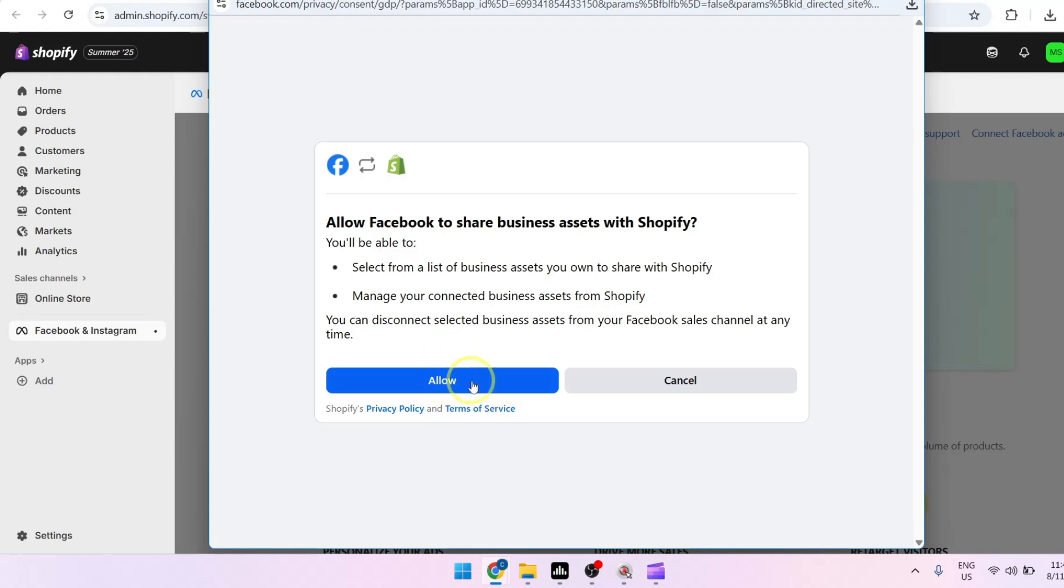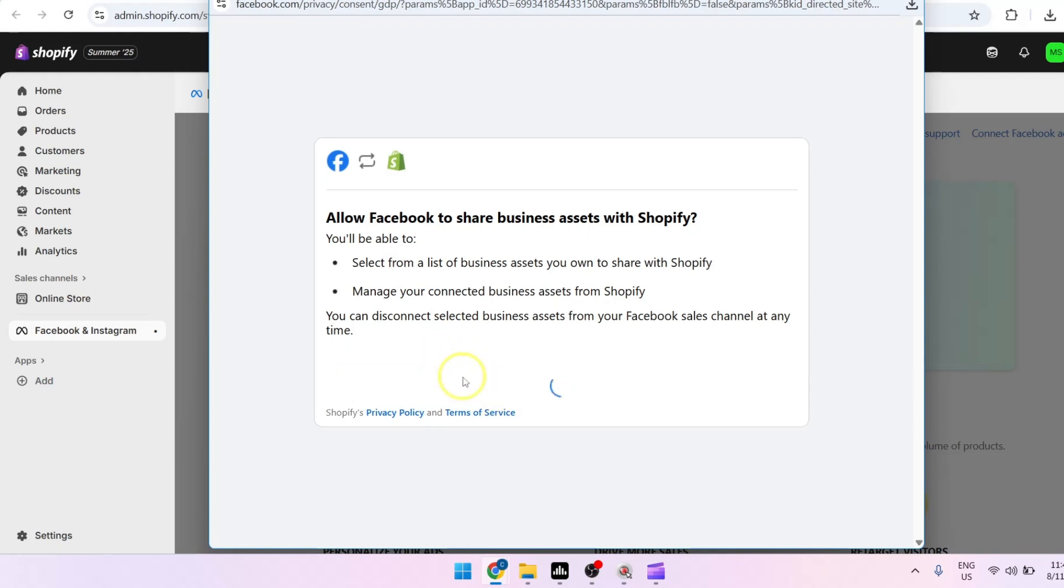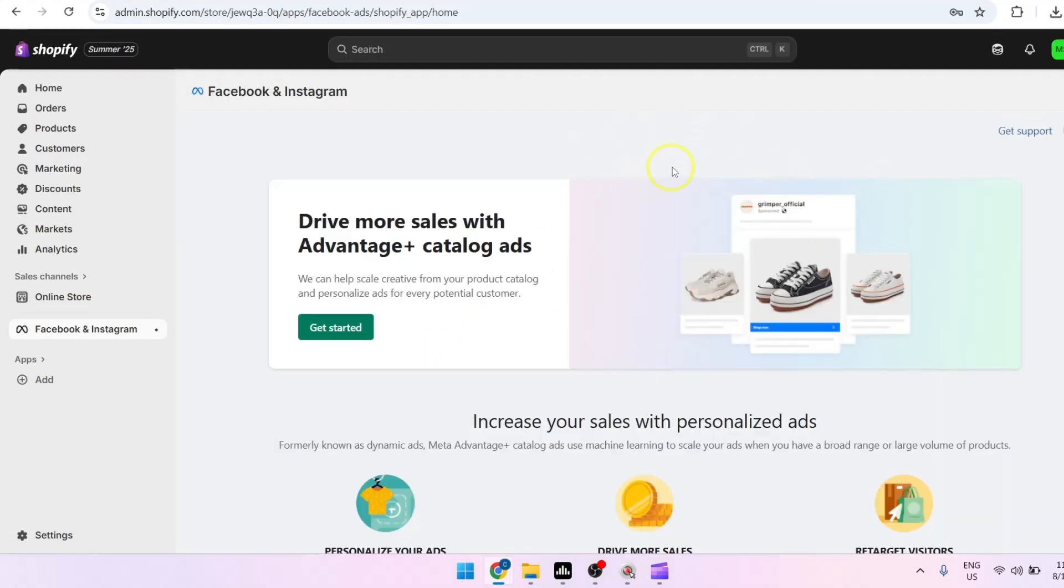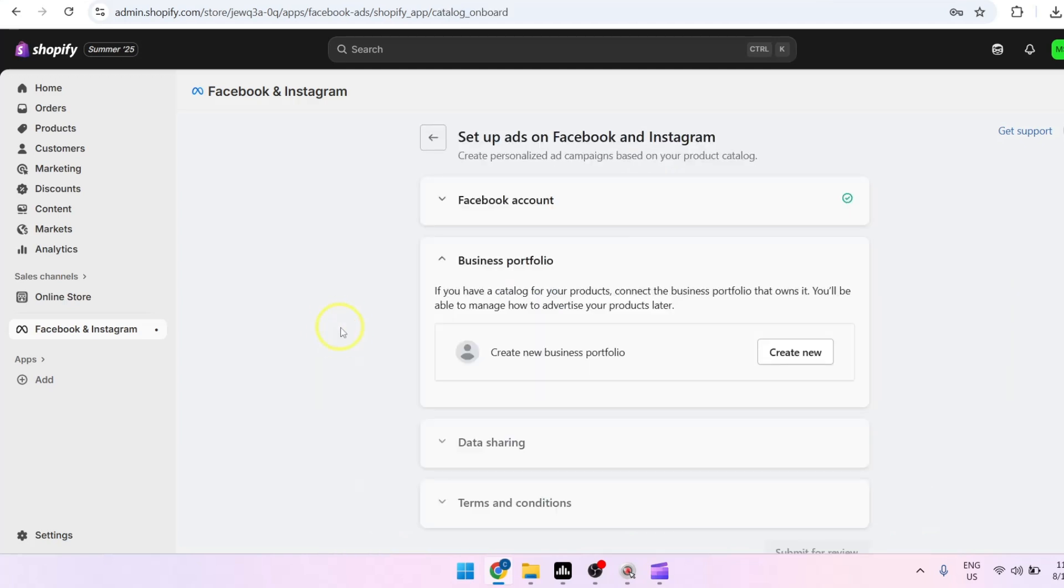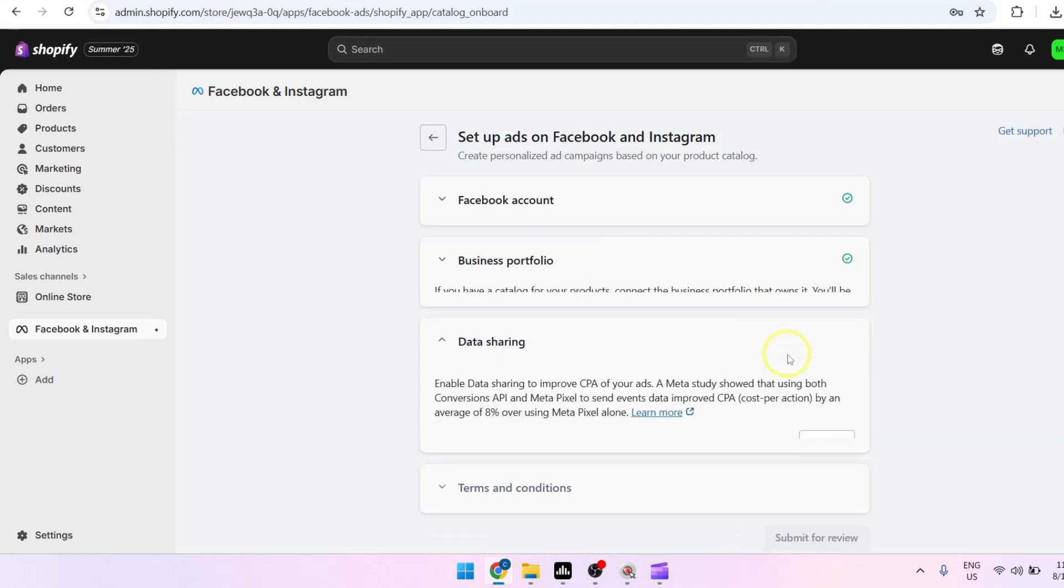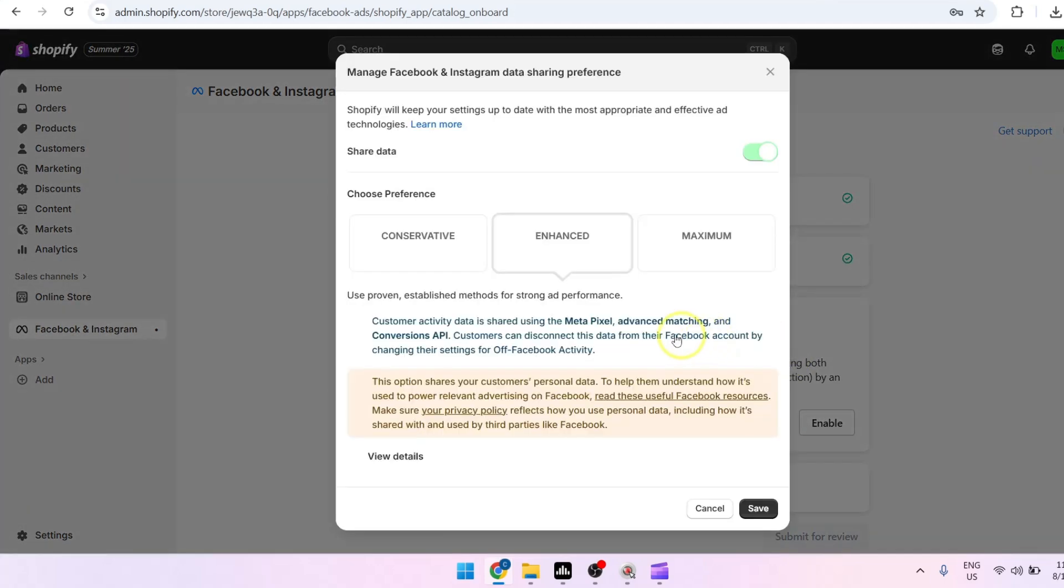Once you've successfully connected your Facebook account, you can now get started and you can start creating a new business portfolio. Start by clicking on create new.